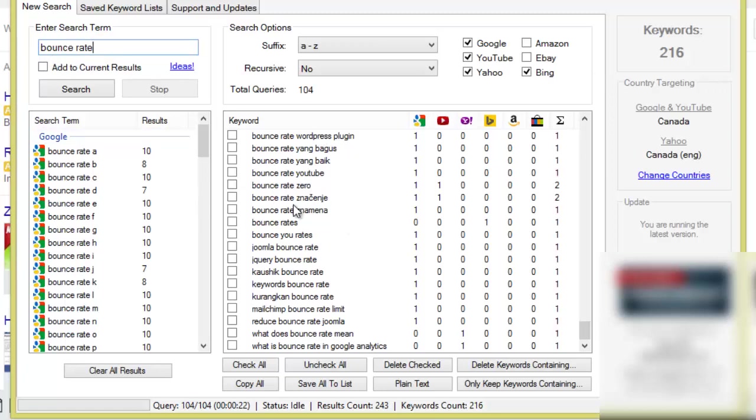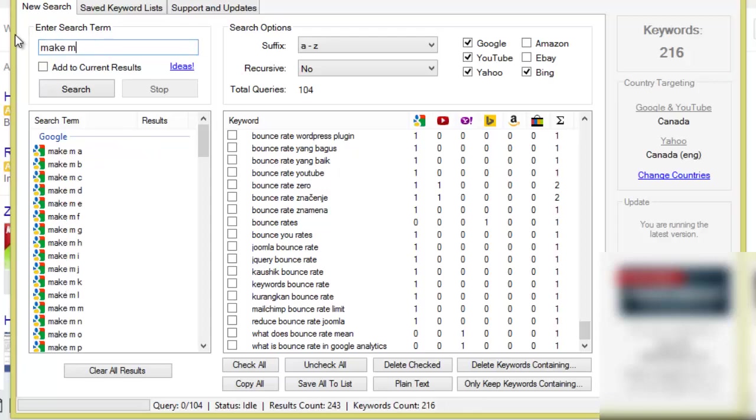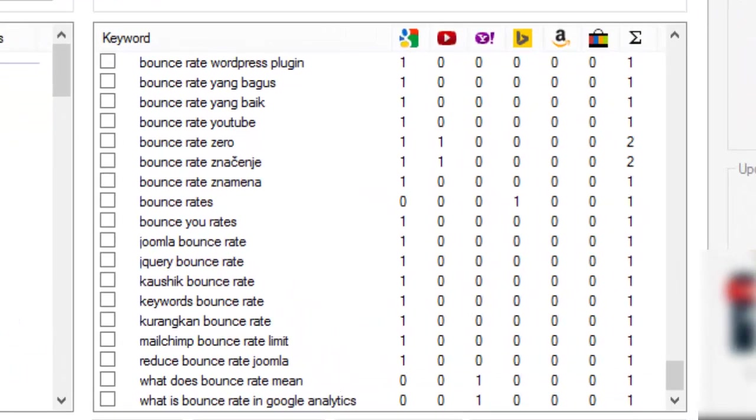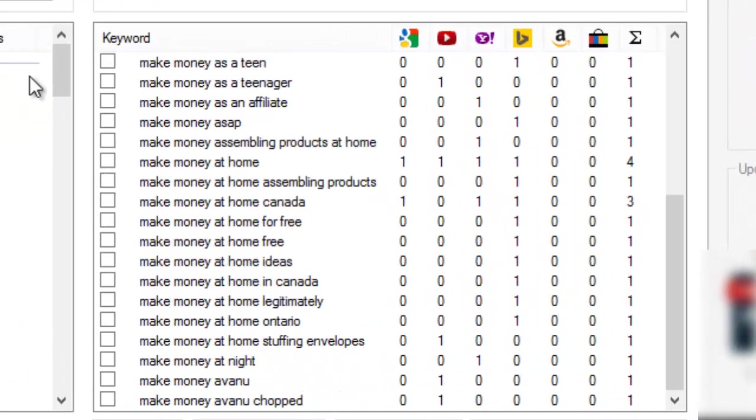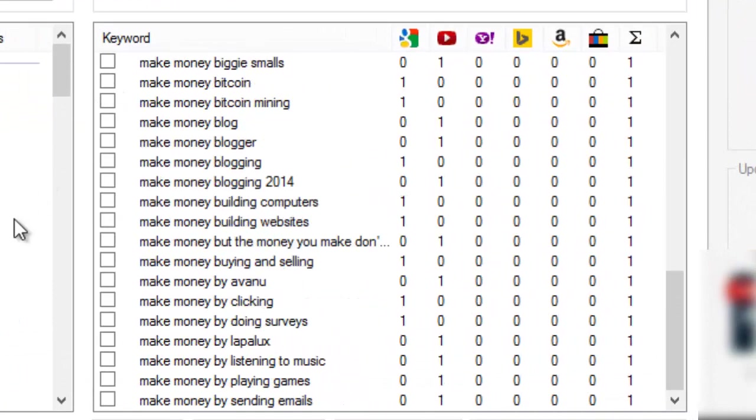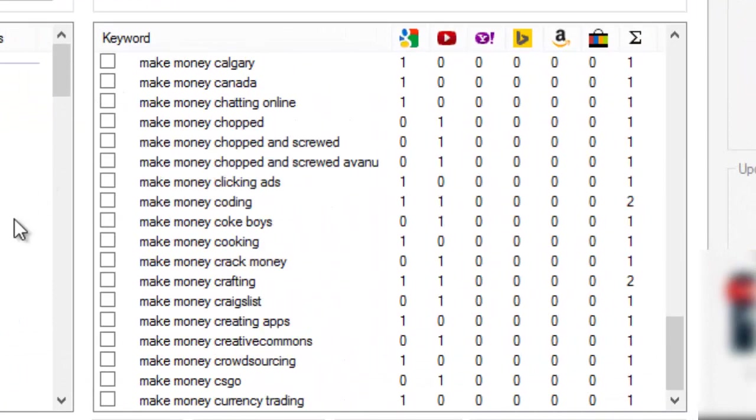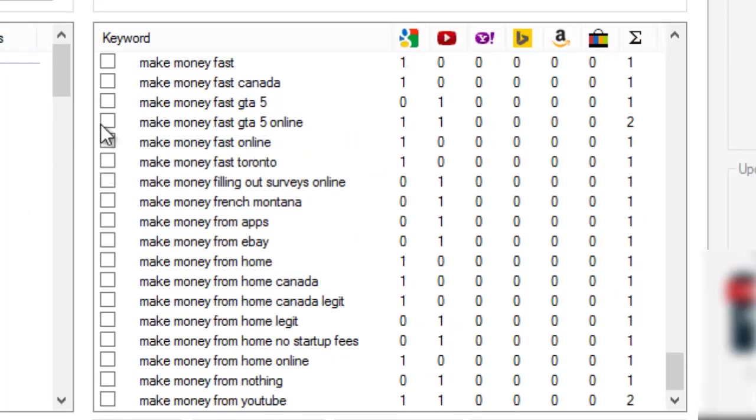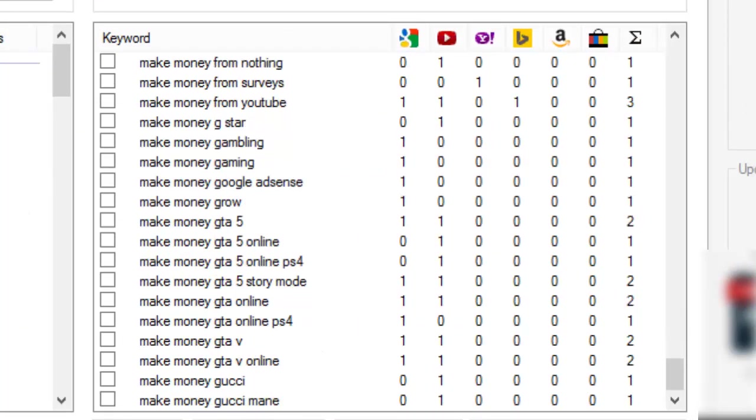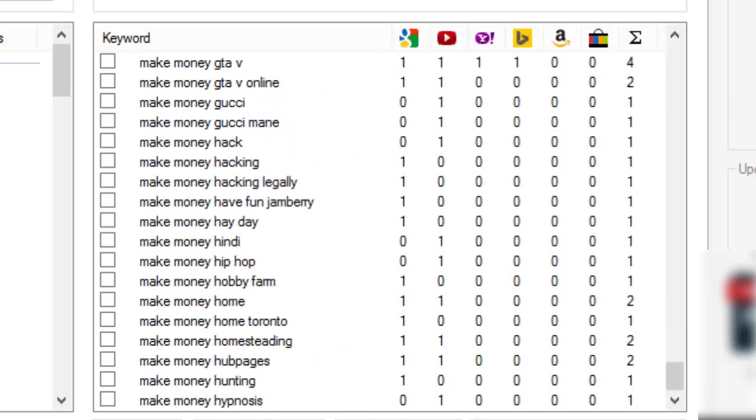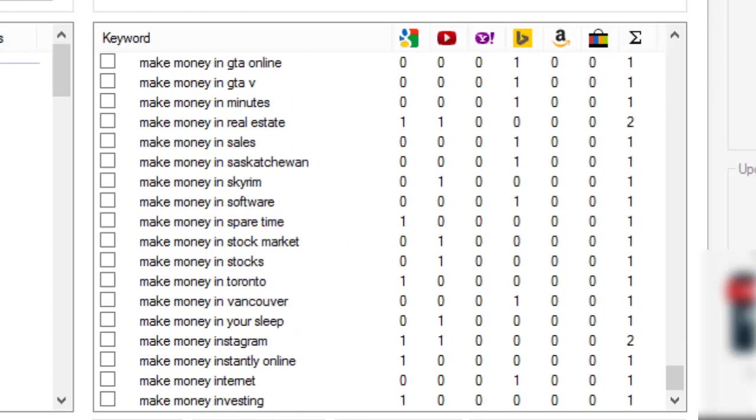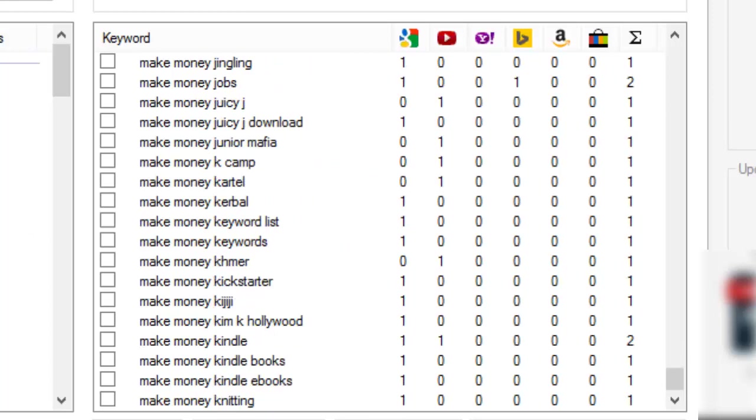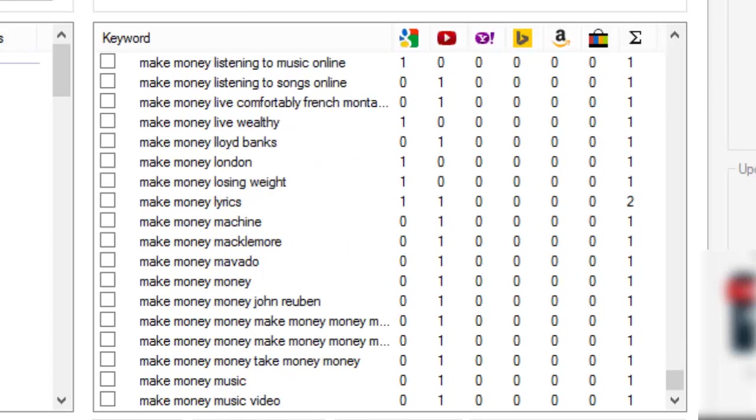So it's finished and we have 216. I was expecting a bit more but remember if the keyword phrase is already in the list it doesn't add all of the duplicates, so you would have received a lot. Let me give you one more example. Type in make money, you'll just see all the keyword phrases pouring in here.